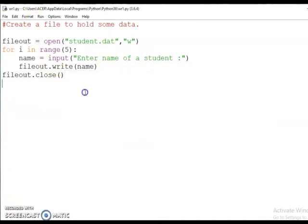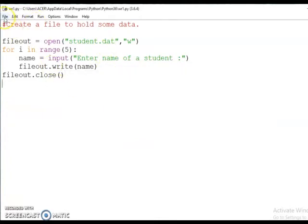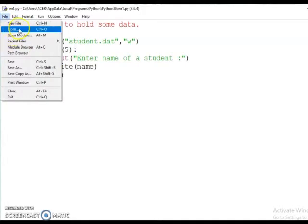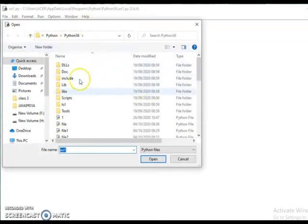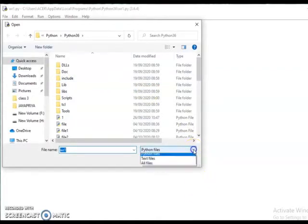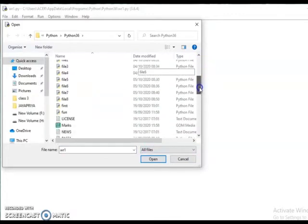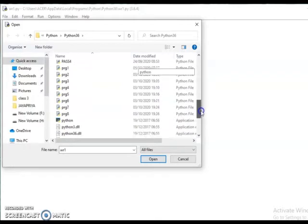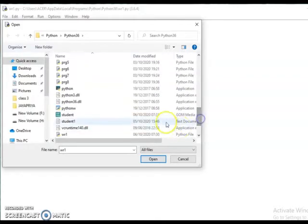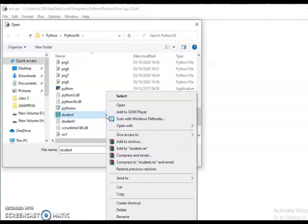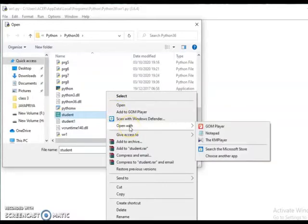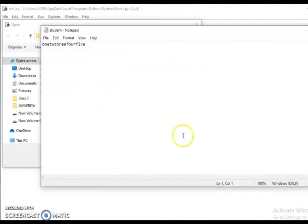Let us check whether it is present in student.dat. Click on the File button, click on Open, choose All Files, then search for student.dat. Here we have student.dat — let us open this file with Notepad. You can see: one, two, three, four, five. Five names are printed in this file.